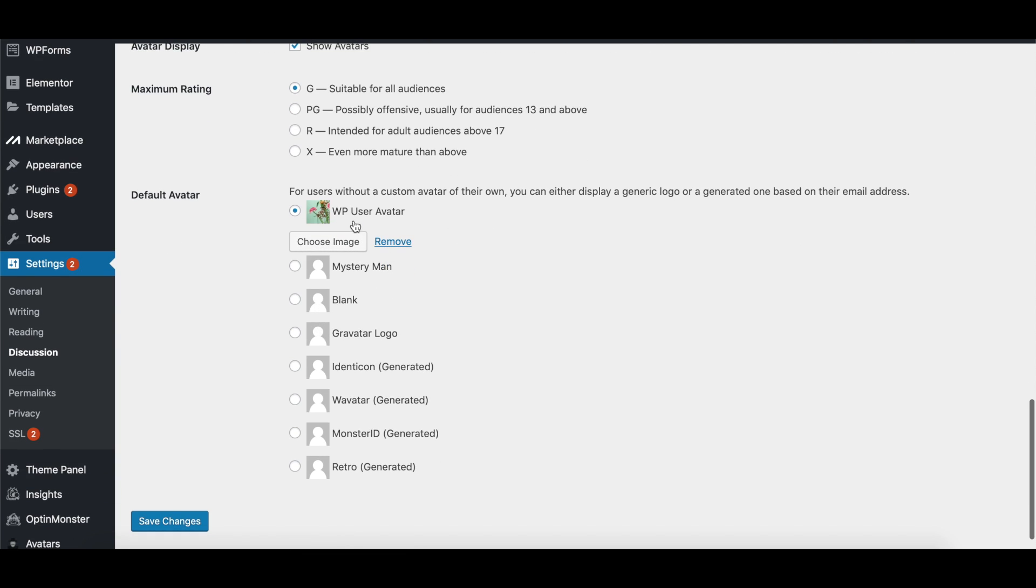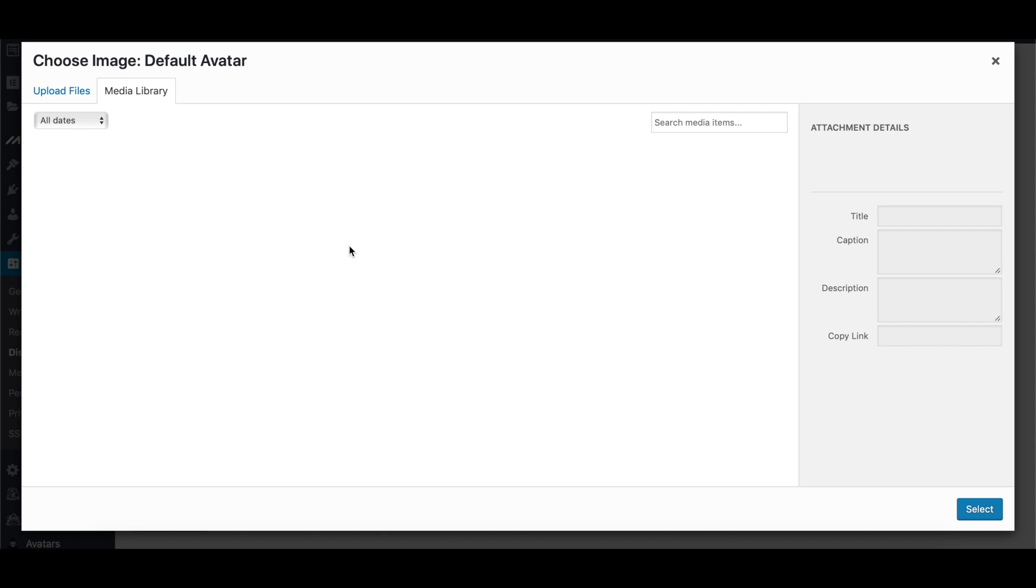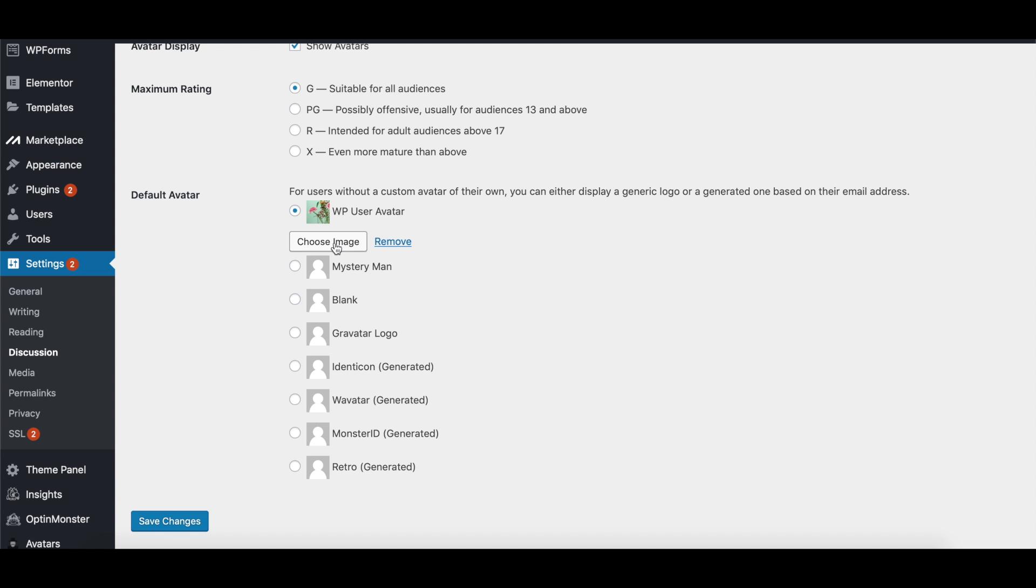instead of creating a Gravatar, a globally recognized avatar, and creating an account and all of that, all we have to do is choose our own image. Just choose your image that you want, and then click Save Changes.